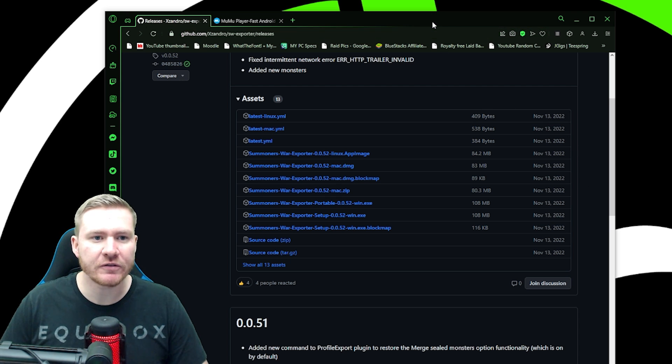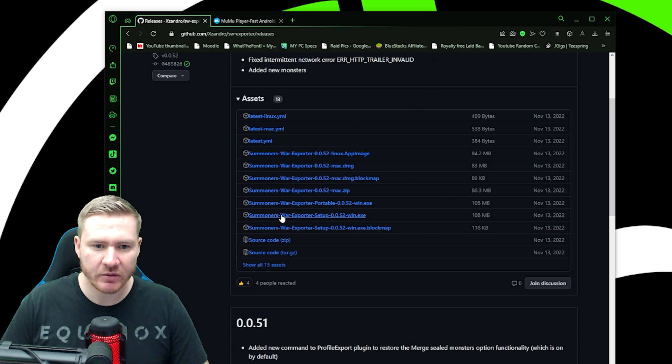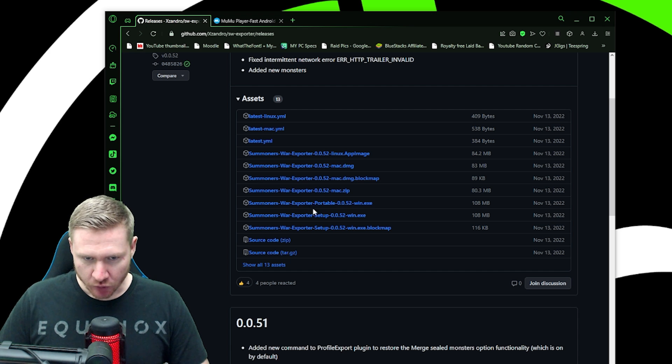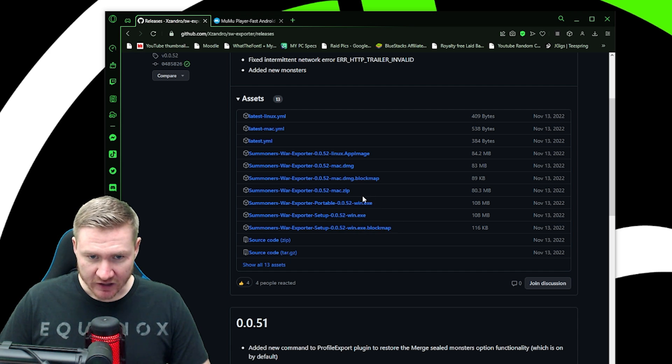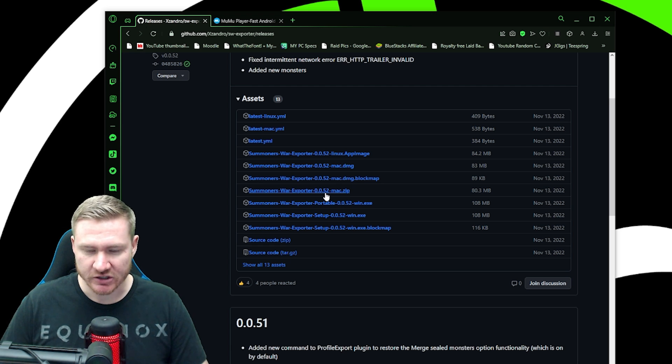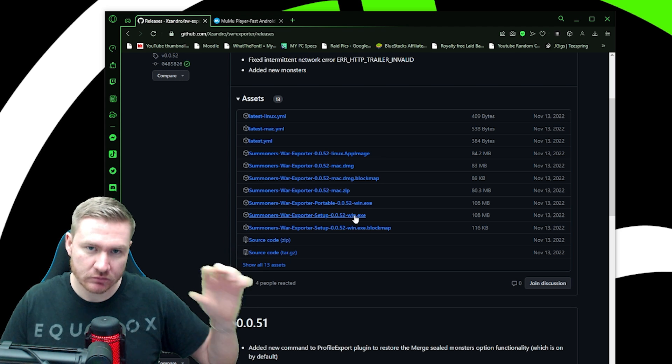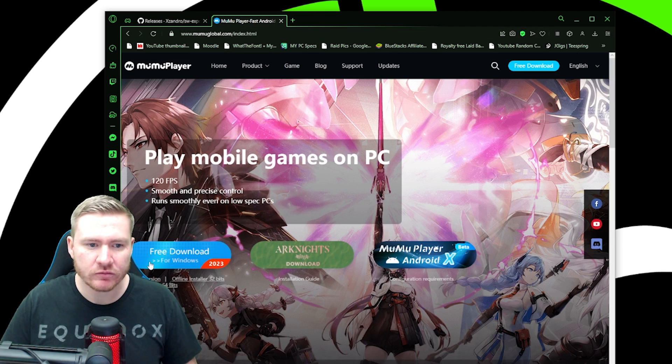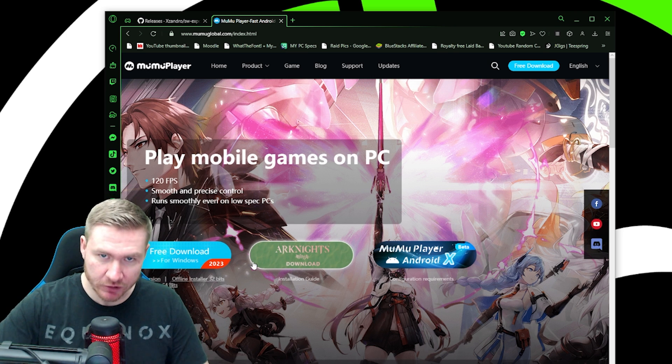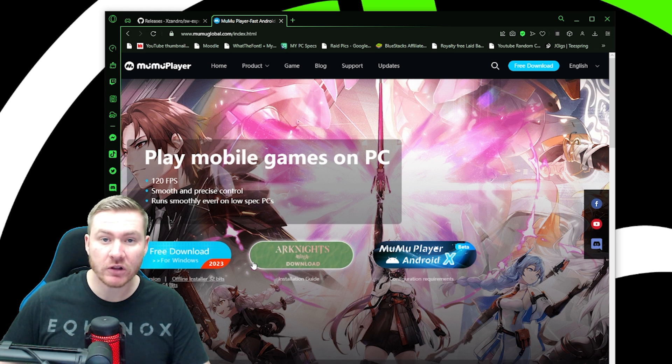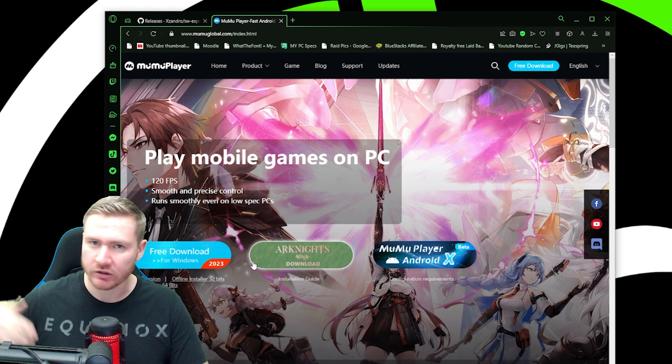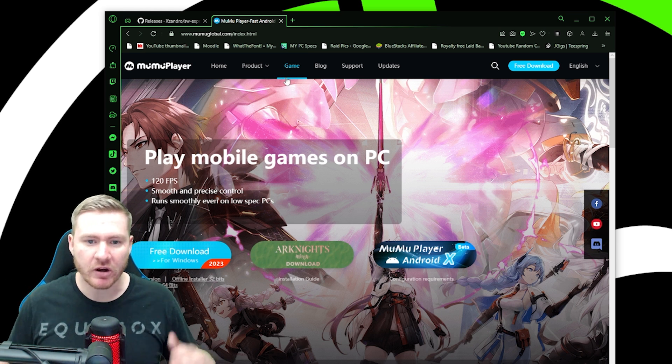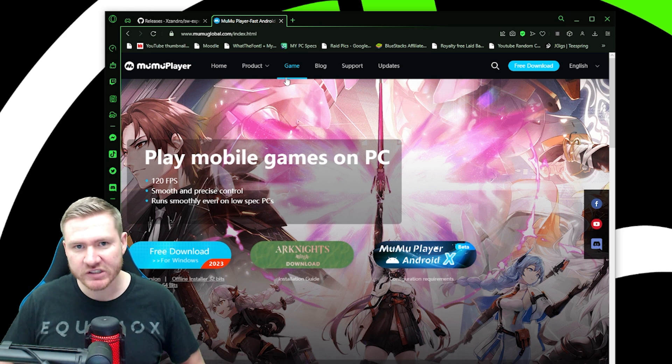First, click the link for Summoner's War exporter and it's going to bring you to this page. If you're on Windows, you're going to be looking for Summoner's War exporter setup 0.0.52-windows.exe. Then if you're on Mac, it's this zip file. Download that, get it installed. Then click the link for MooMoo. Download it, install it. Then I want you to install Summoner's War and load up your account just so that you've logged in once. So pause the video, go do those things and then come back here and we'll proceed together.